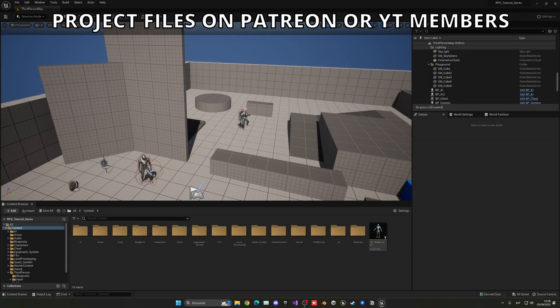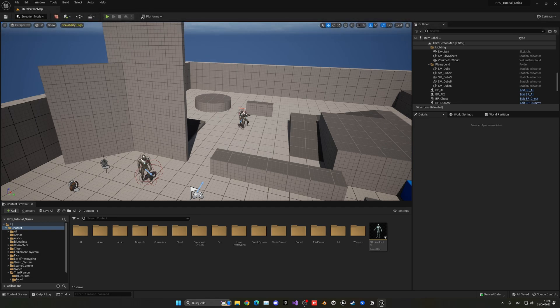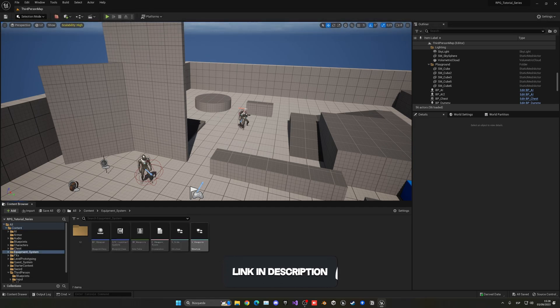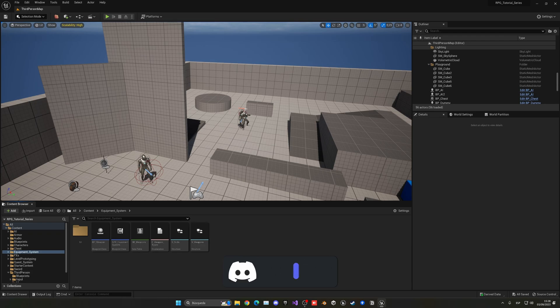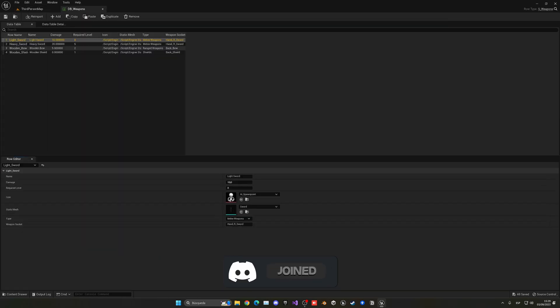Alright, so the first thing I want to do is add the armor in our data table. Let's go into our equipment system folder and we can see our DB weapons where we have all of our items. There's more than weapons, so technically this could be called DB items, which might be a bit more appropriate, but it's okay.